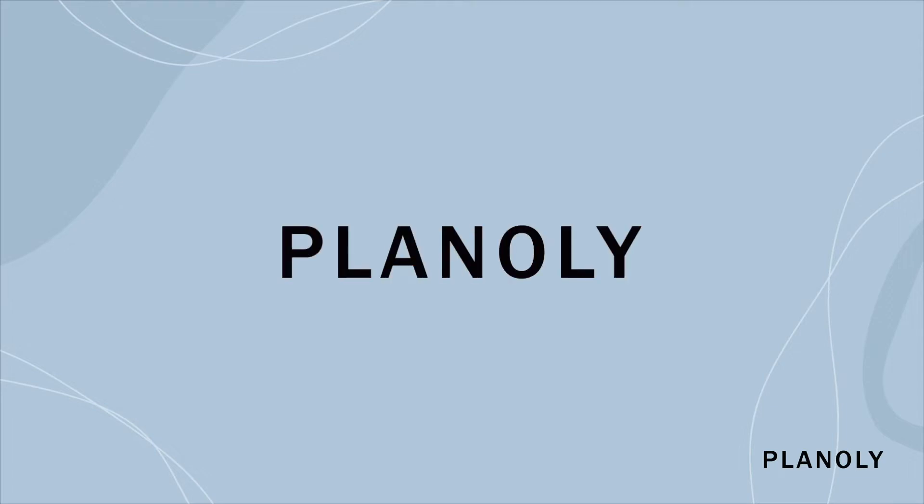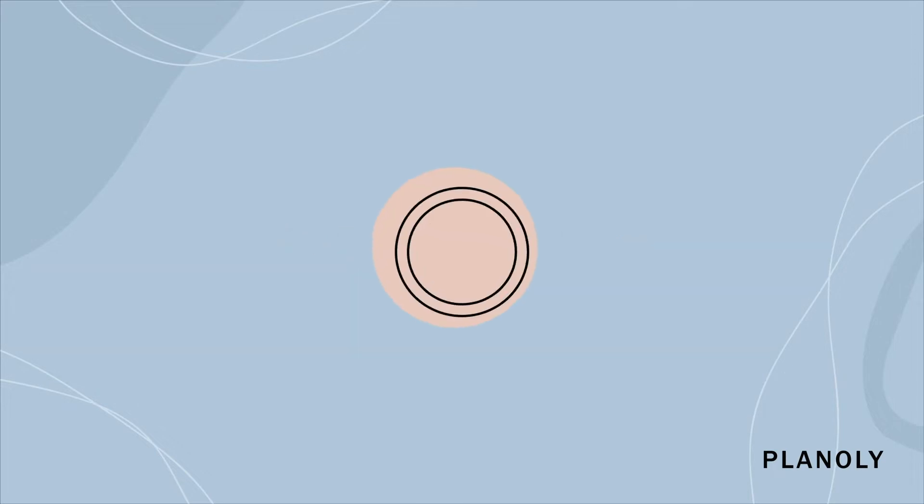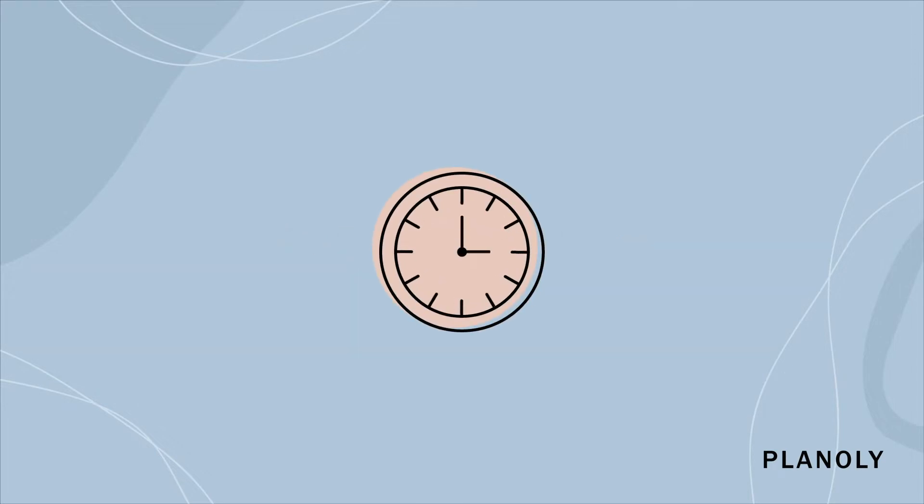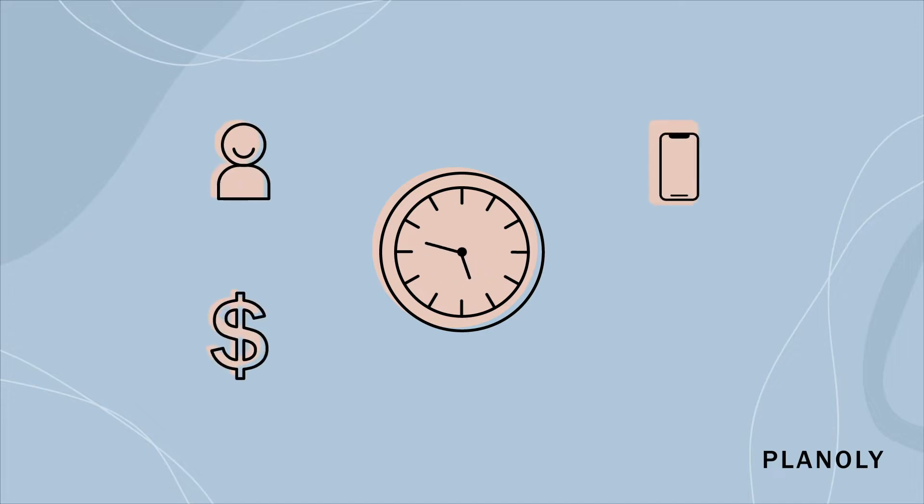This is Planoly, the first visual planner for Instagram. As a business owner, you only have so much time. We help you save more of it.